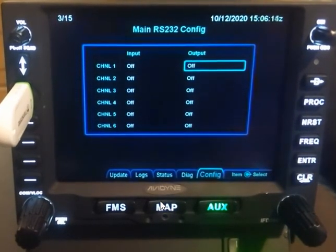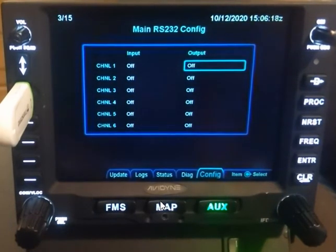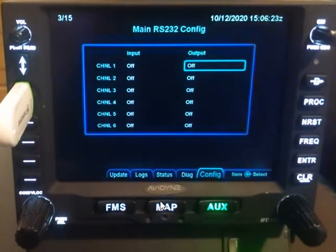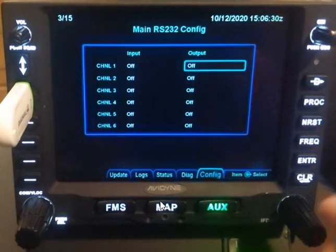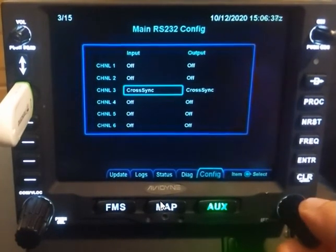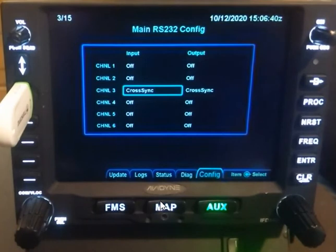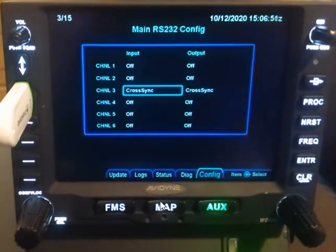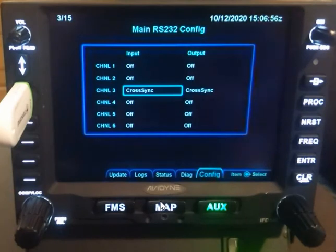That pretty much walks you through what the RS-232 config options are. Obviously we didn't go into great detail on each one — for those, you'll want to look at your specific installation manual. Something else to keep in mind: you can use any available RS-232 port, but we do recommend leaving port 3 open for cross-sync. Cross-sync is only available on channel 3 RS-232, in and out. So even if you don't have dual IFDs, if there's a possibility the customer might eventually upgrade to a second IFD, you'll want those IFDs talking to one another, and cross-sync is how they do that. Make sure to leave channel 3 available if at all possible.